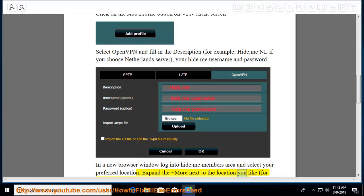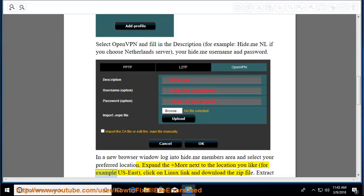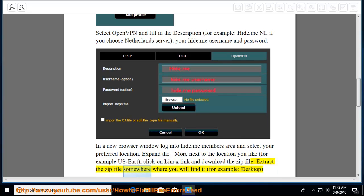Expand and more next to the location you like, for example US-East. Click on Linux link and download the zip file. Extract the zip file somewhere where you will find it, for example, Desktop.